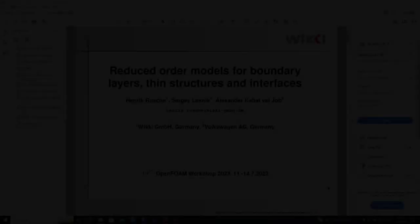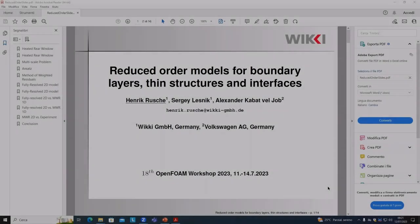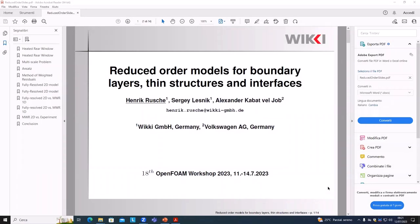Next we have Henrik Rusche from WikiIT Germany. Thank you for the introduction. Good morning. My name is Henrik Rusche, and I will present work done at WikiIT in collaboration with Volkswagen — myself, Sergei Lesnik, and Alexander Kabat-Feld of Volkswagen.